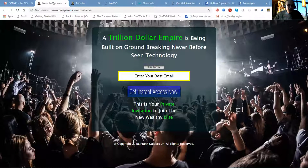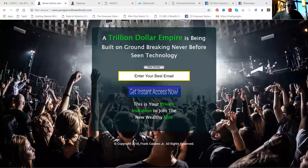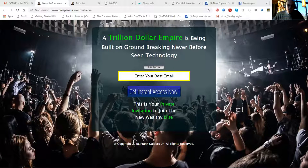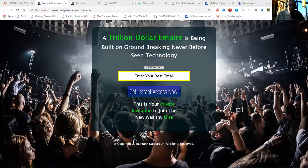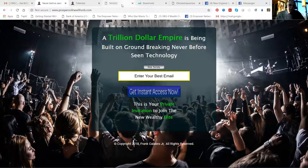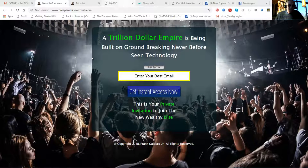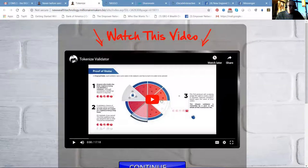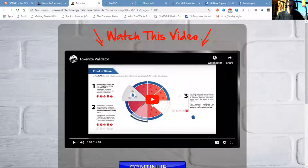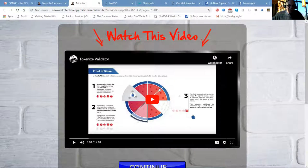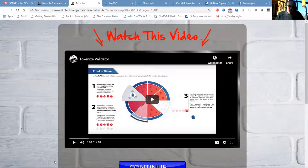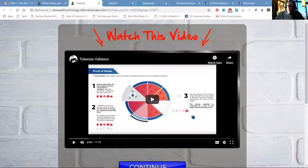As I mentioned there's plenty of other reasons why people need to be on the blockchain. This is an example of one of our high converting landing pages but a trillion dollar empire is being built on groundbreaking never before seen technology. This is your private invitation to join the new wealthy elite. It's happening. It's going to happen with you or it's going to happen without you. You want to watch Jameson Palmer in this 17 minute video and then you want to go through the entire success system.